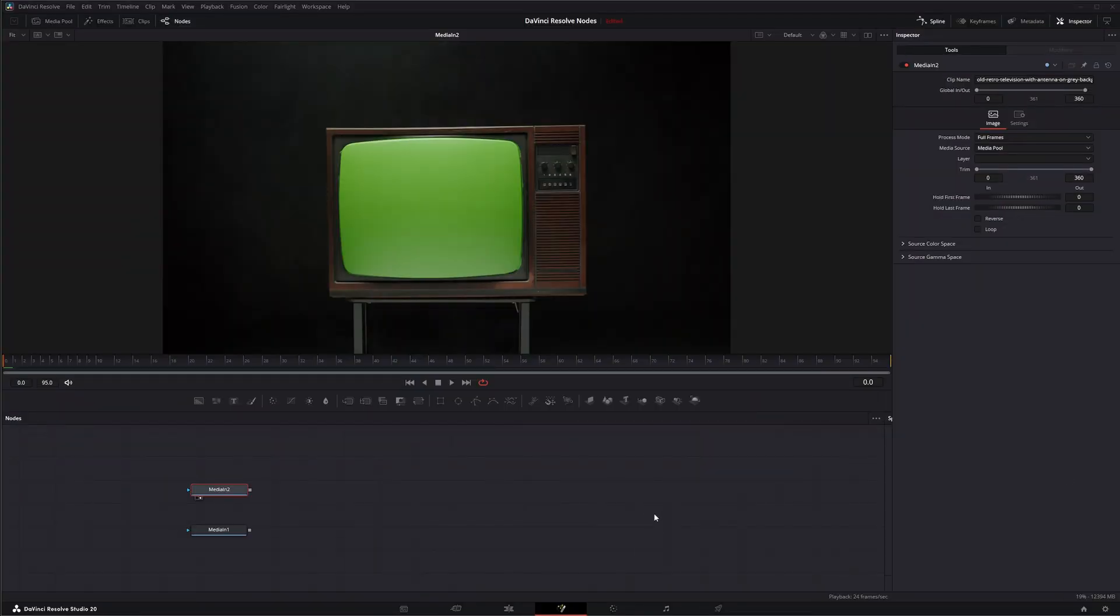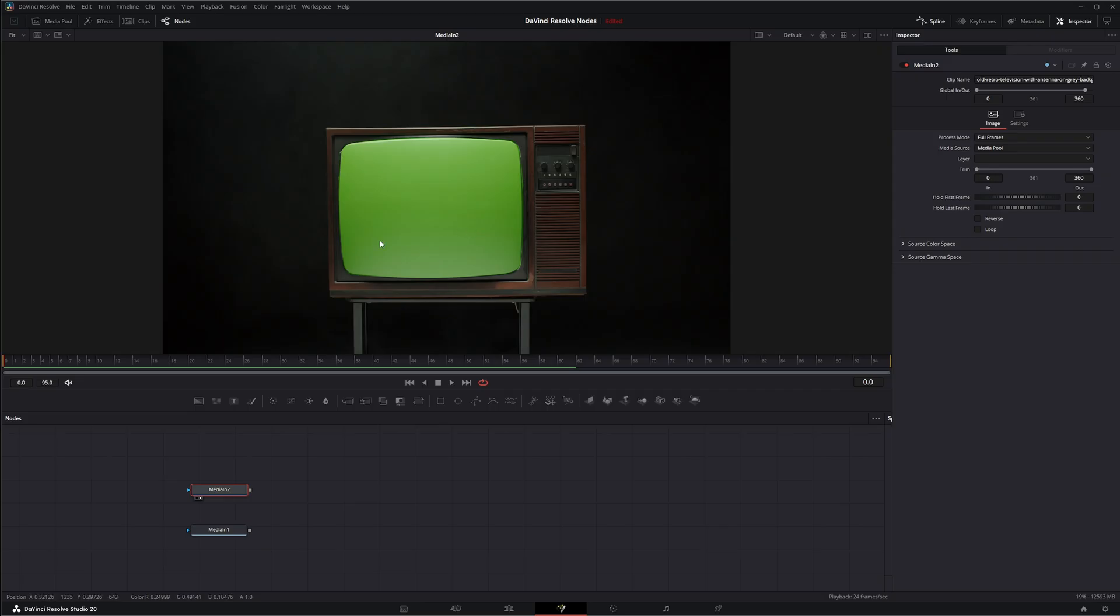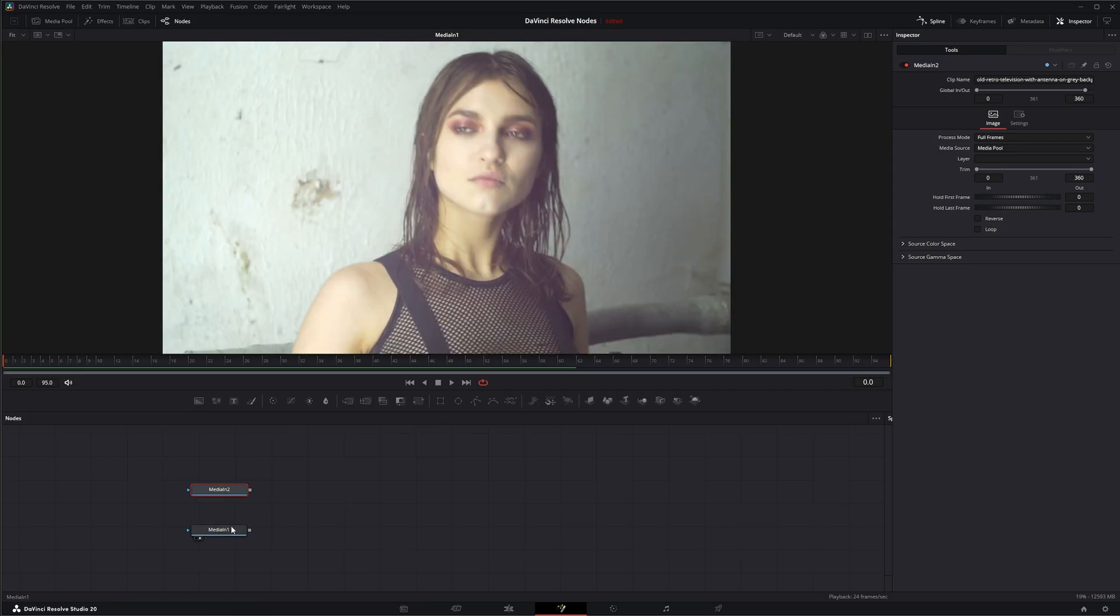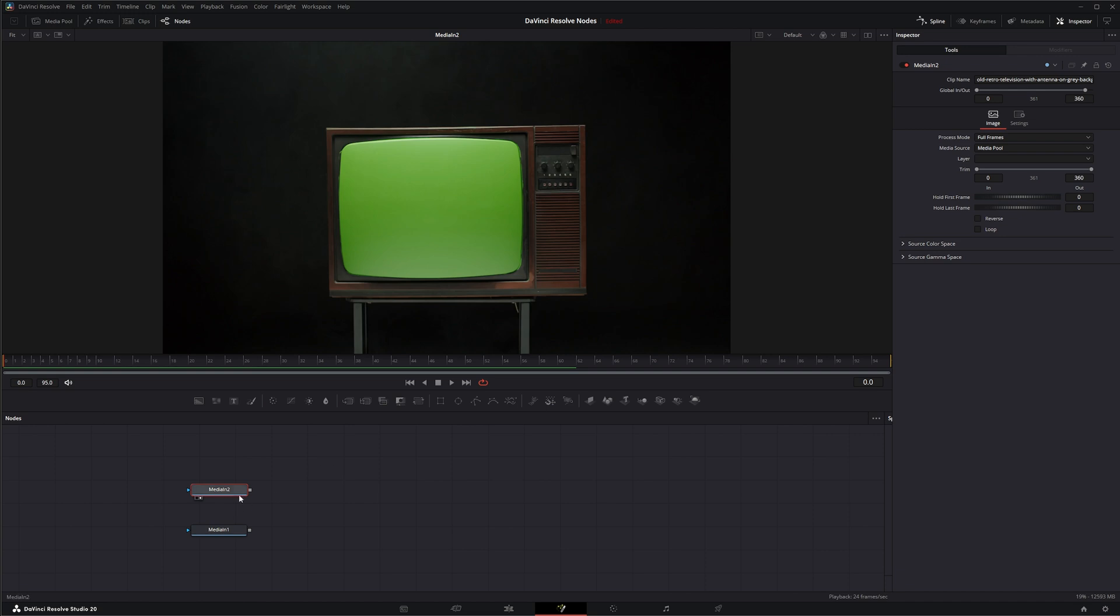So we're going to jump into Fusion and we've got a media in here and it's a TV with a green screen center. What we want to do is throw this media in there as our TV background and add some scan lines kind of like an old TV, and the way to do that is to use the Scanlines node.